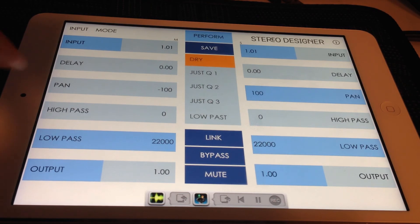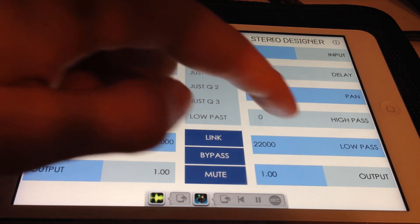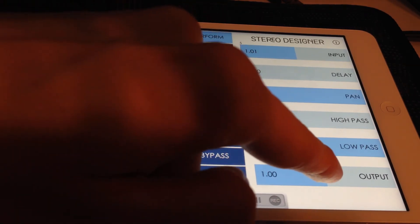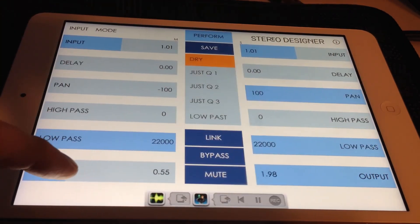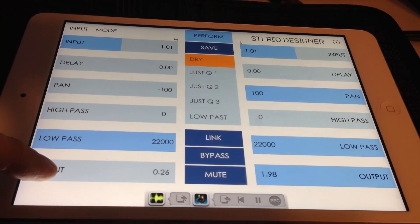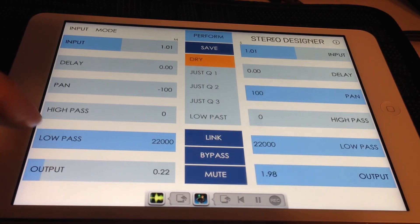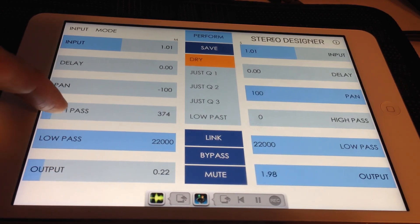Here I'm going to raise the volume of the side signal, then lower the volume of the mid-signal. You can also apply filtering and panning for even more control of mid-side signals.